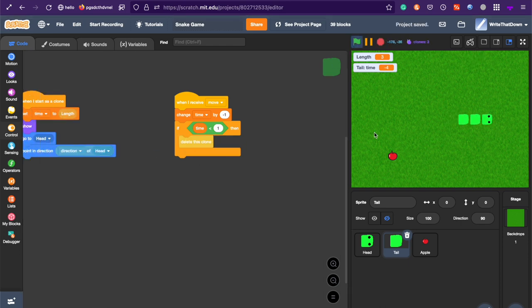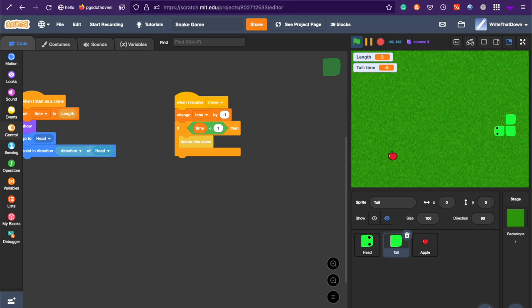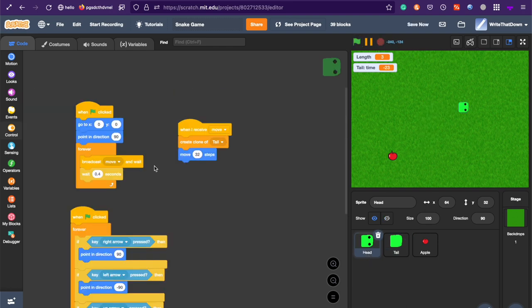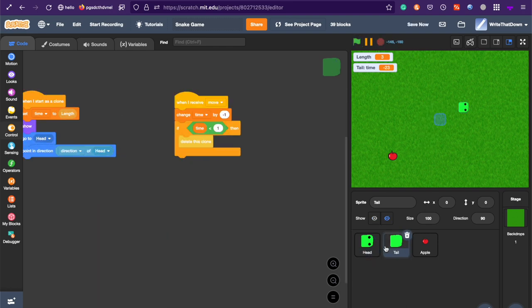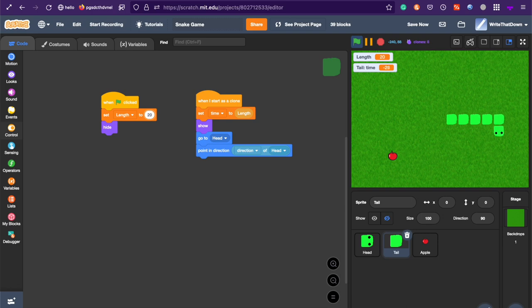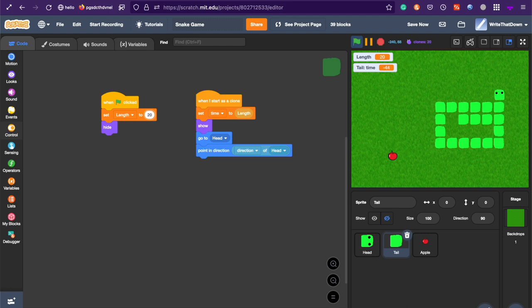is it should basically have a length of three. And to test it out more, if you want, you can set a length to, like, 20, see what happens. And the length is 20, and it still has to make the tail longer. Now the length is 20.